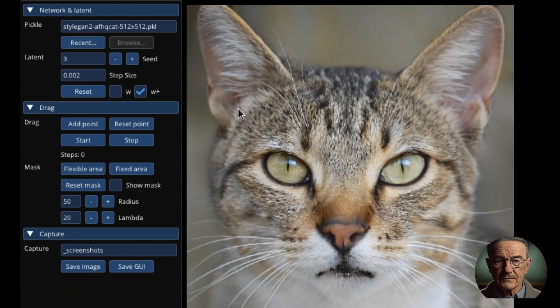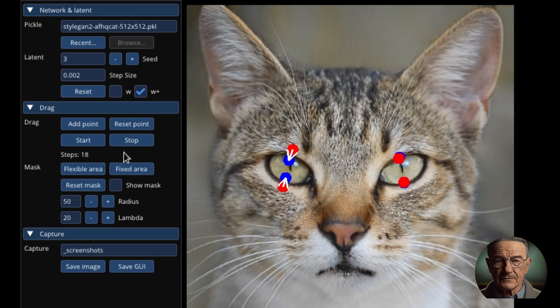In this video, we are going to introduce you to a magical tool that can transform images much more efficiently than Photoshop or any other image editing software we have seen so far. It's called Drag Your GAN, or Dragon for short. Dragon lets you change the pose, shape, expression, or layout of an image with just a few clicks. You can make a cat look more angry, a dog more happy, a car more aerodynamic, or a landscape more scenic.